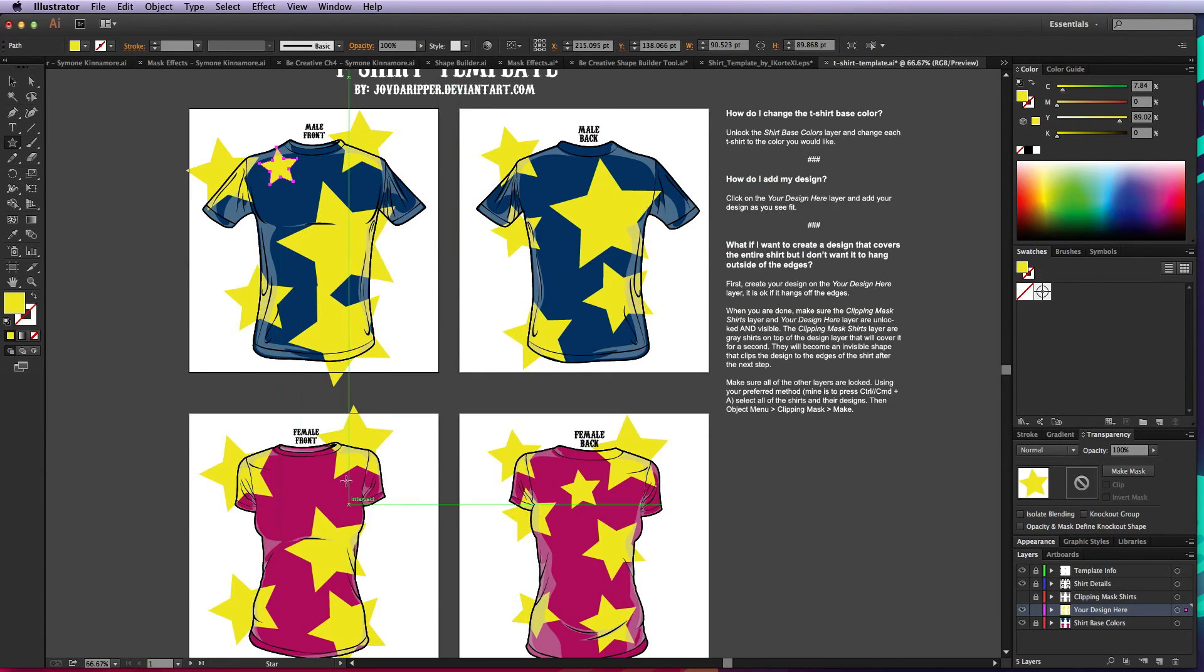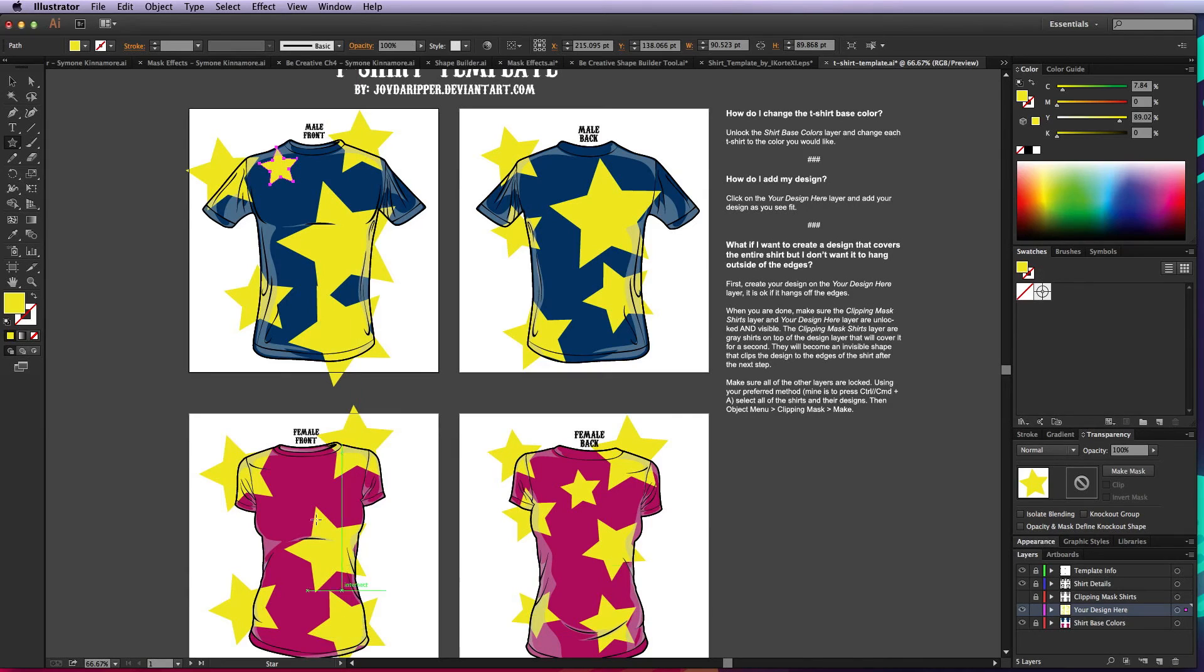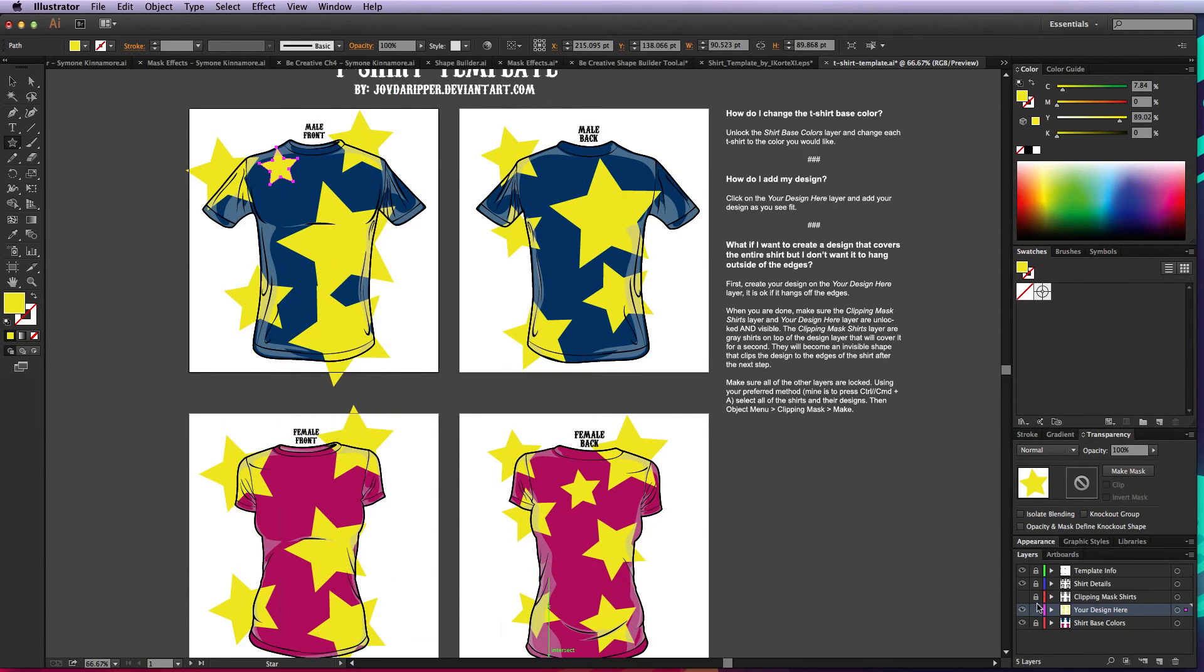Now if you're just going to do a logo or just something right here on the upper chest layer, then that's absolutely fine. But if you do a design like a pattern that you do want to have clipped to the edges, then here's what you do.